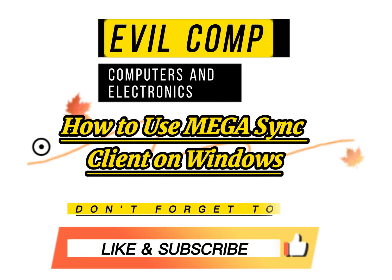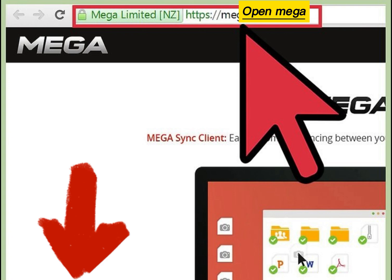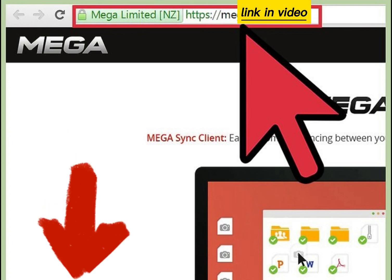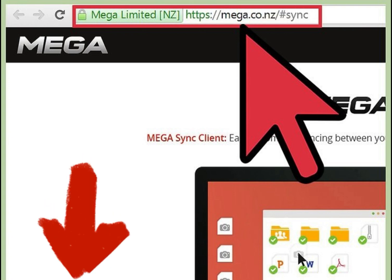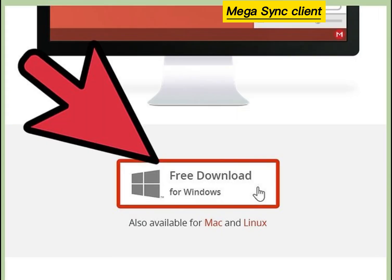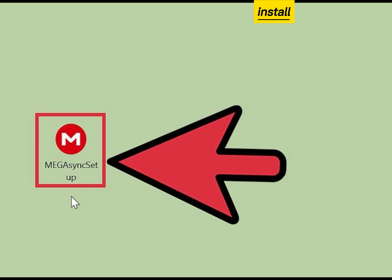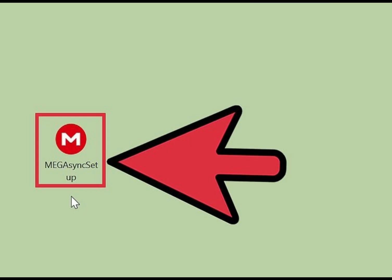How to use MEGAsync Client on Windows. Open the MEGA website, download the MEGAsync Client, and install the MEGAsync Client.